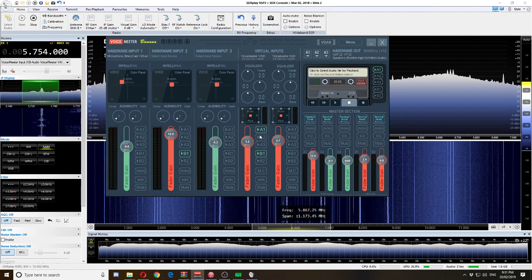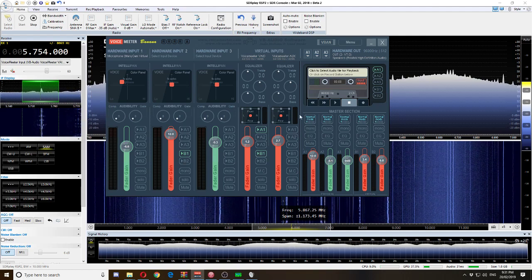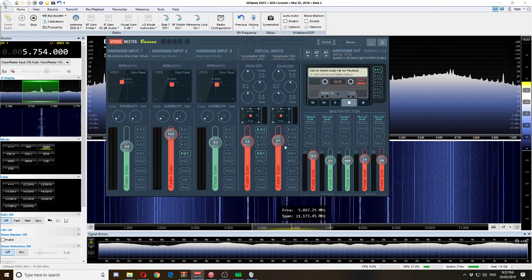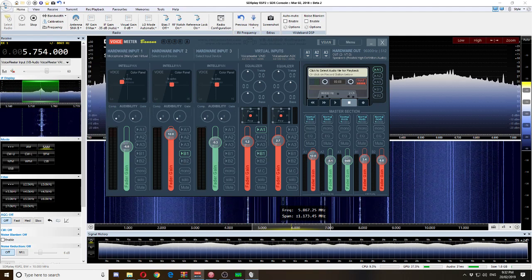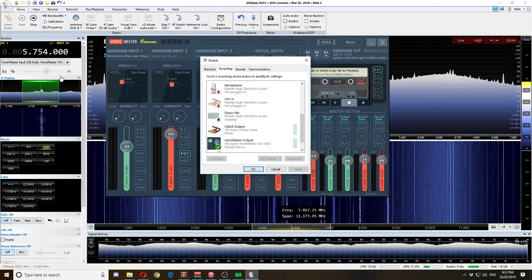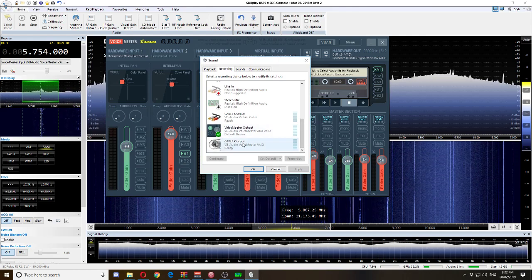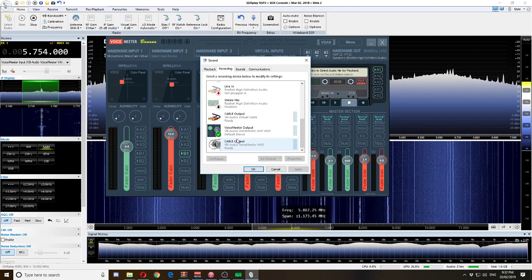These little buttons down here basically say where we want to send the audio — either to a physical output or a virtual input/output. We want to send it to B1. Selecting B1 tells VoiceMeter Banana to take the incoming audio from SDR Console — selected as VoiceMeter Input — and send it straight back out of Cable Output. We are now sending all the incoming audio from SDR Console straight to Cable Output.